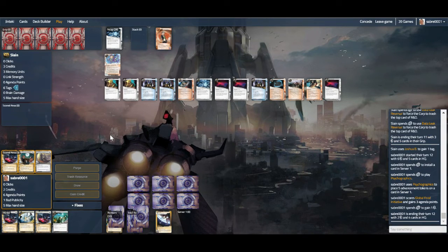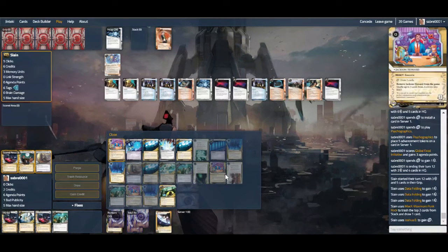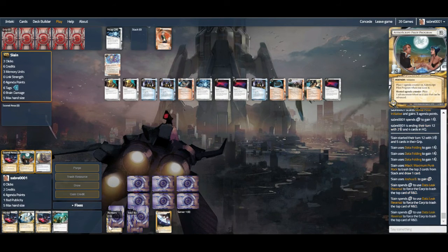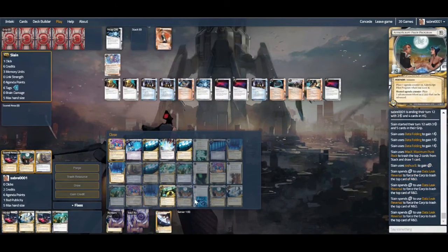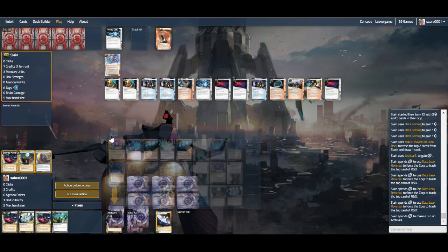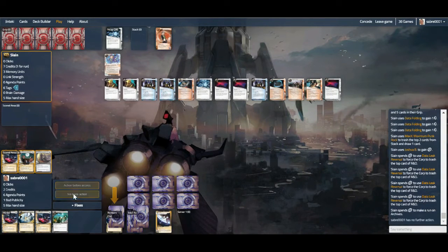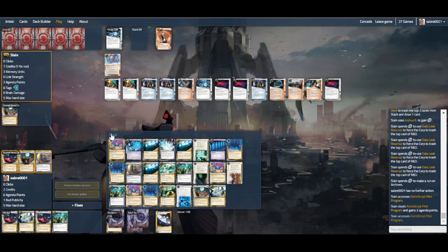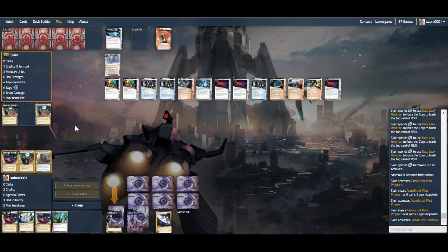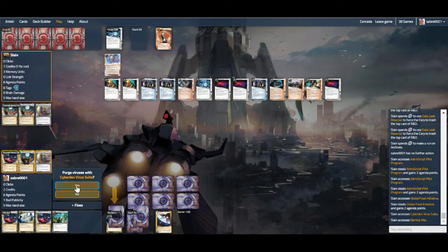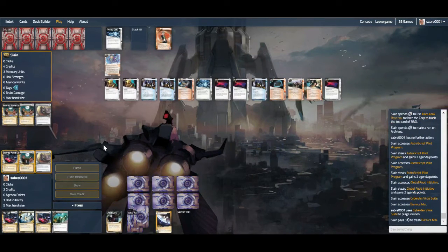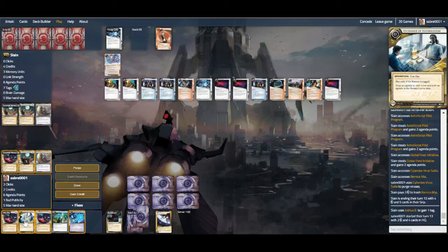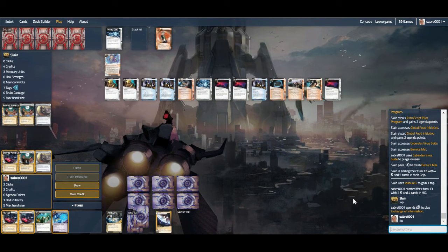They can mill five more, which is fine. We've lost all our Jacksons, but as long as they don't grab from hand, we should be okay. Okay, they're just going for the mill approach. Yeah, that's fine. Astro, Astro, Food down. And let's Exchange of Information. Let's do the job for us. It's why it's in the deck. Exchange of Information, and that is it.